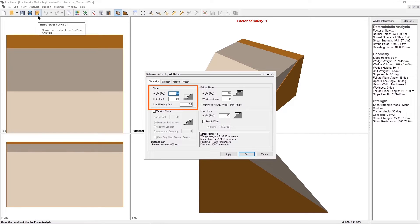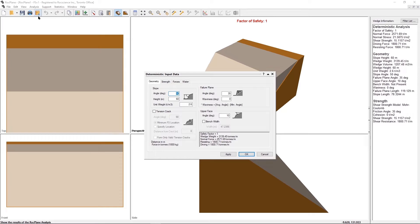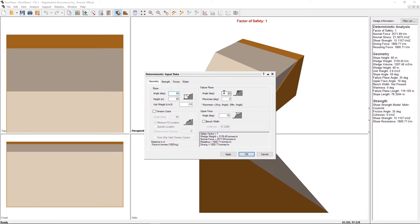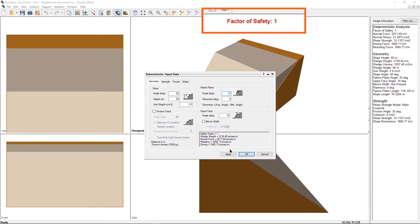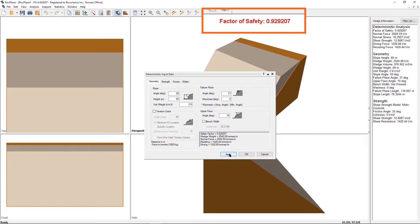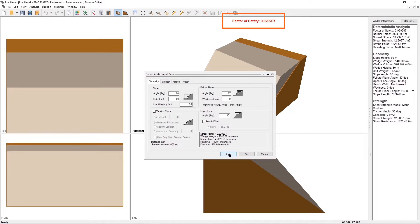We will keep the default slope and upper face values in the Geometry tab unchanged. In the Geometry tab, change the failure plane angle to 37 degrees. Click on Apply. Notice that the factor of safety changes from 1 to 0.929207.